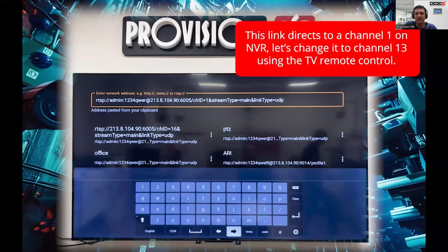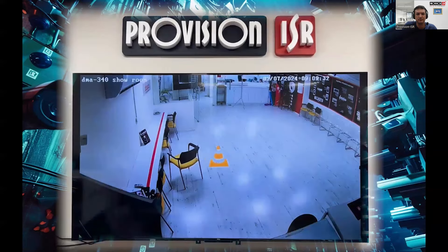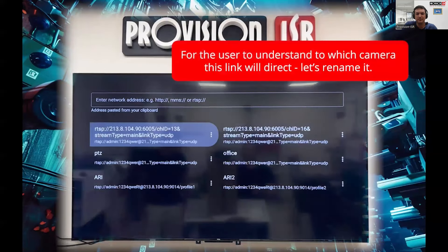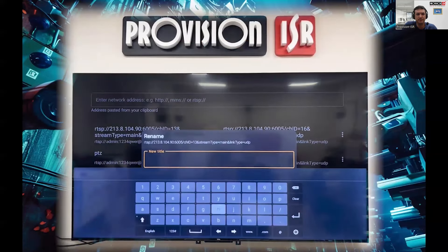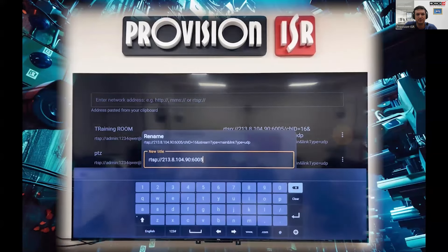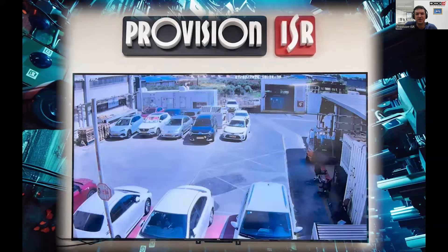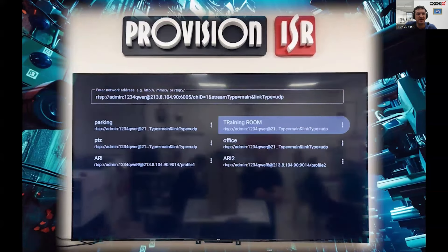Currently, we're using this URL to view channel 1 on the NVR in the mainstream. Let's go ahead and change it to channel 13 and play. You can rename the links accordingly. If you have multiple cameras configured, you can seamlessly switch between the different cameras. I'll switch between the cameras and I want you to observe the quality of the images displayed on the TV.